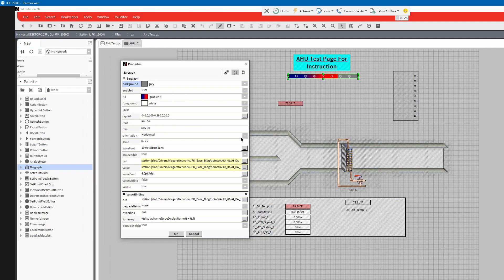Our orientation is horizontal. We made the min 50 and our max 90. You can utilize this for a lot of different things — you can also use it showing your valve position and not necessarily have a number at the bottom. You can have a graph and you don't have to use a particular gradient; sometimes we utilize orange or different colors for different points.